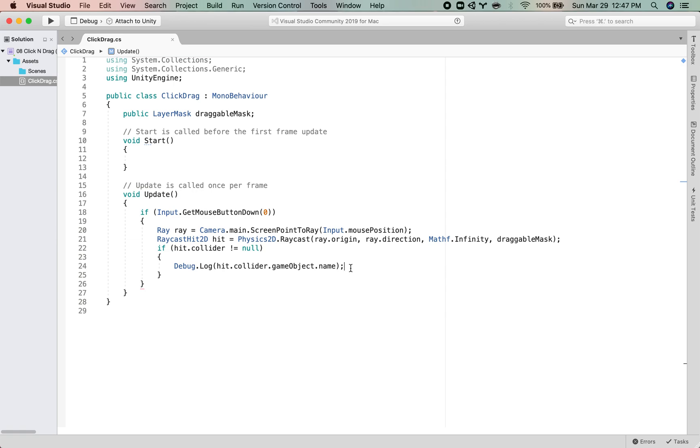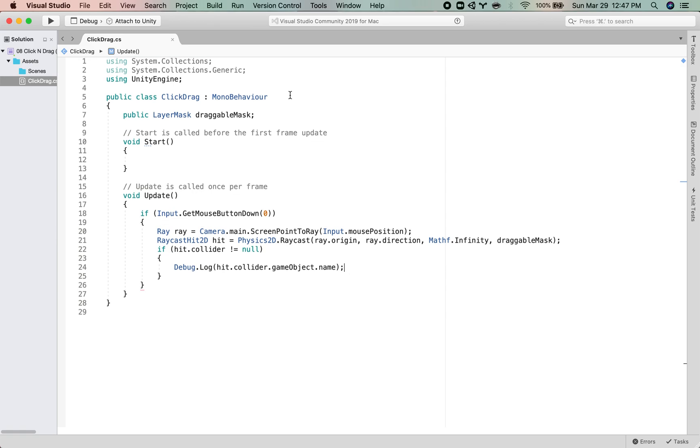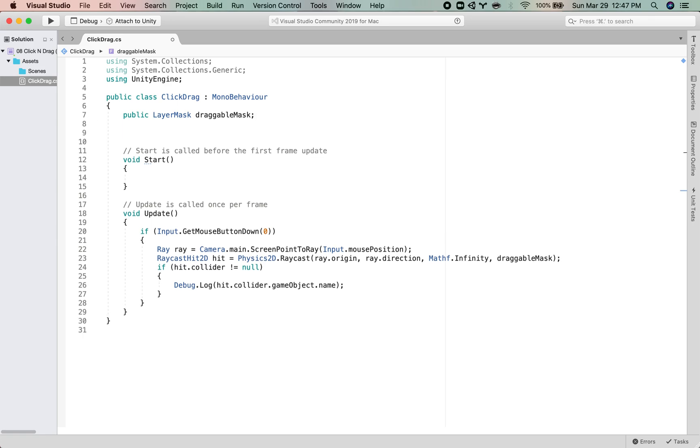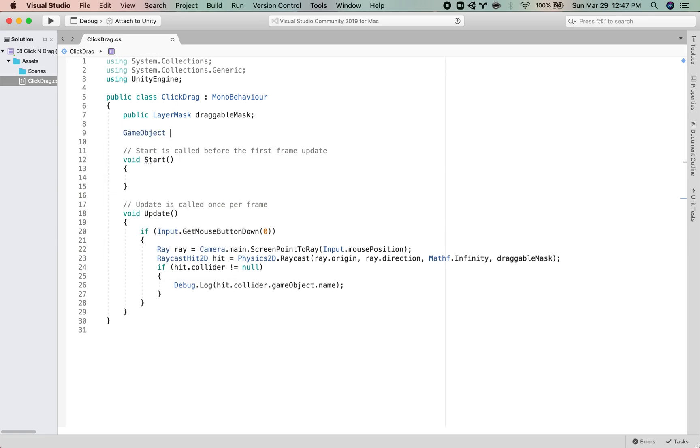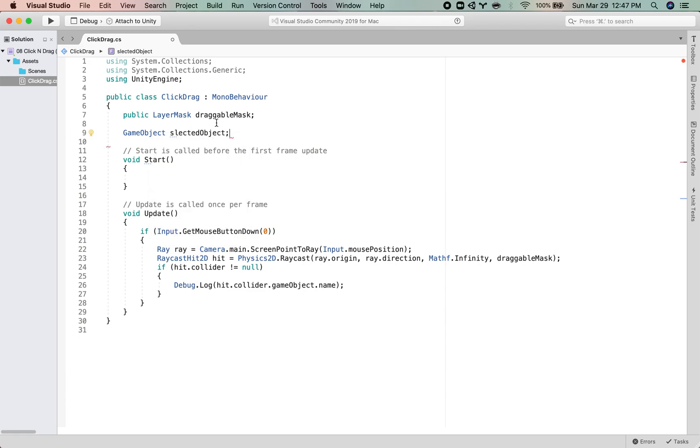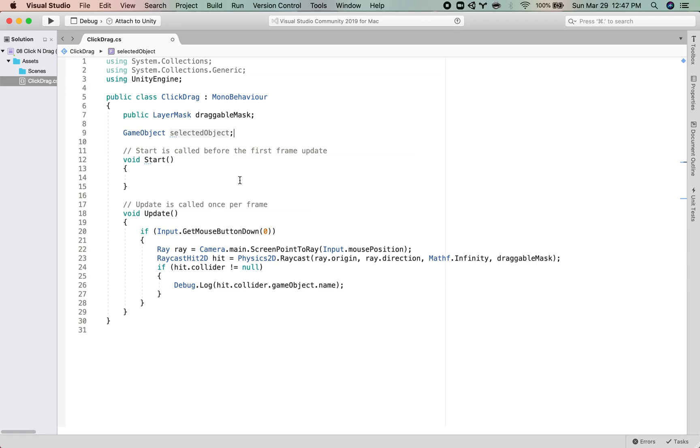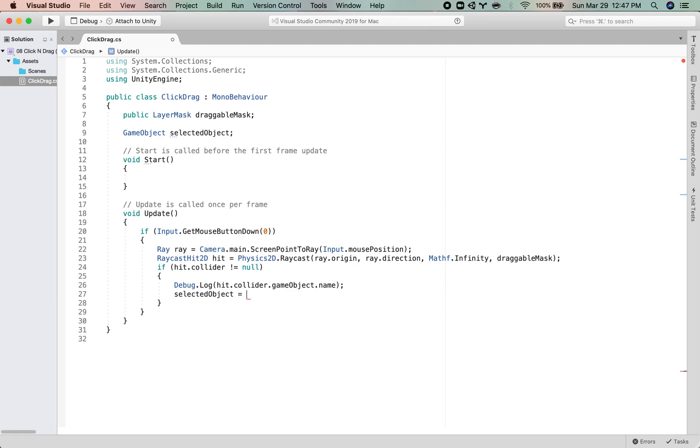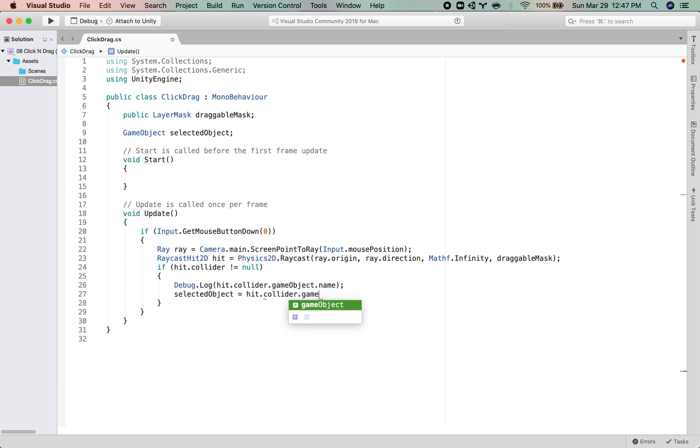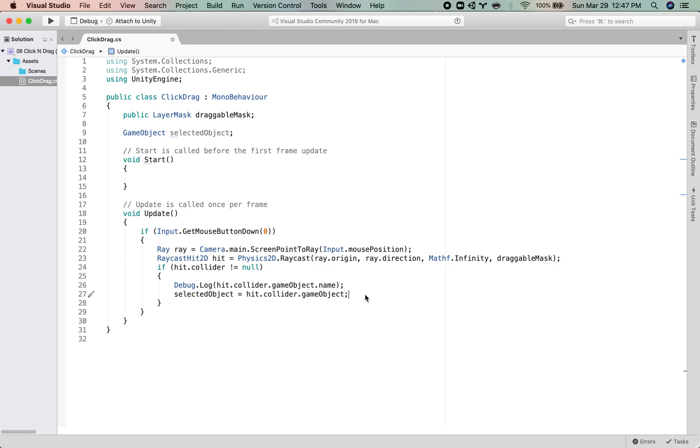So what I want to do is if I have in fact hit an object, I want to save a reference to that object. So what I'm going to do is I'm going to make a GameObject selectedObject. Let's make sure we spell things correctly. So if I hit something, then the selectedObject is equal to the hit.collider.gameObject. So we have saved the game object that we clicked on into a variable.